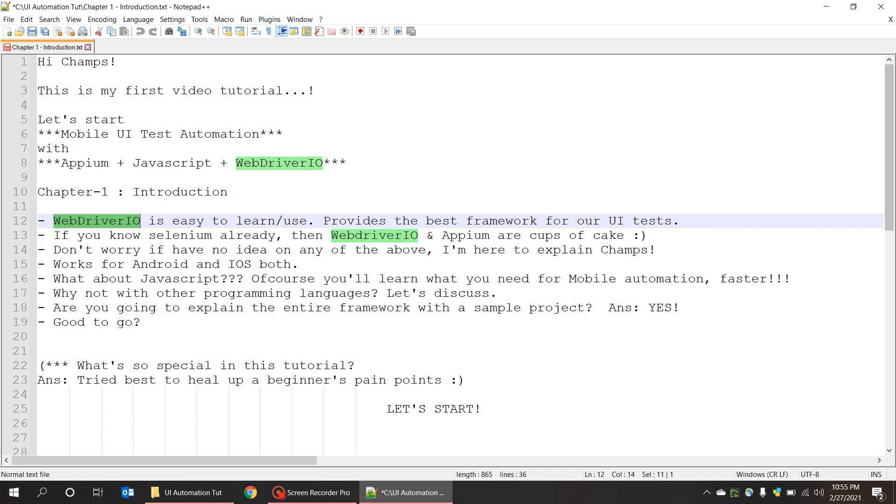If you know Selenium already, then WebDriverIO and Appium are cups of cake for you guys. And don't worry if you don't know that too. I'm here to explain everything that's required for mobile UI test.